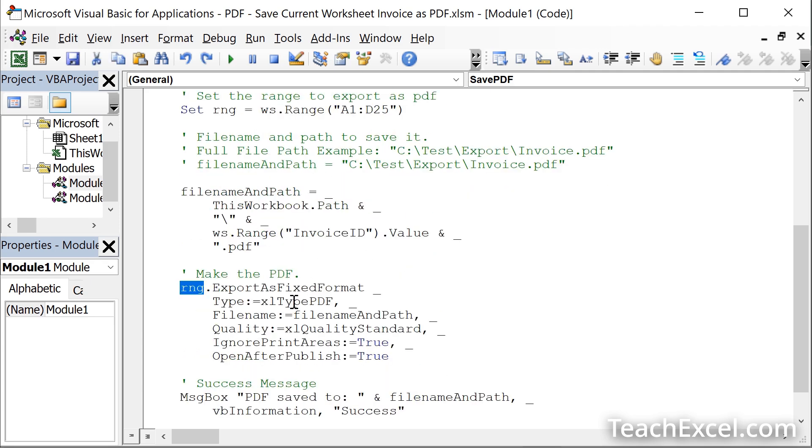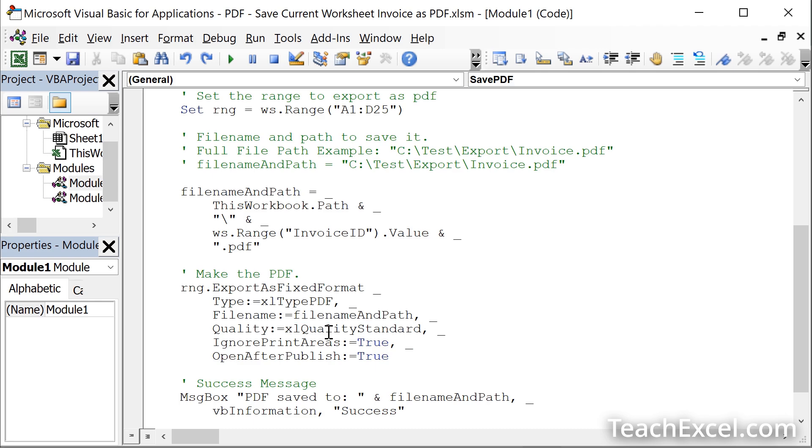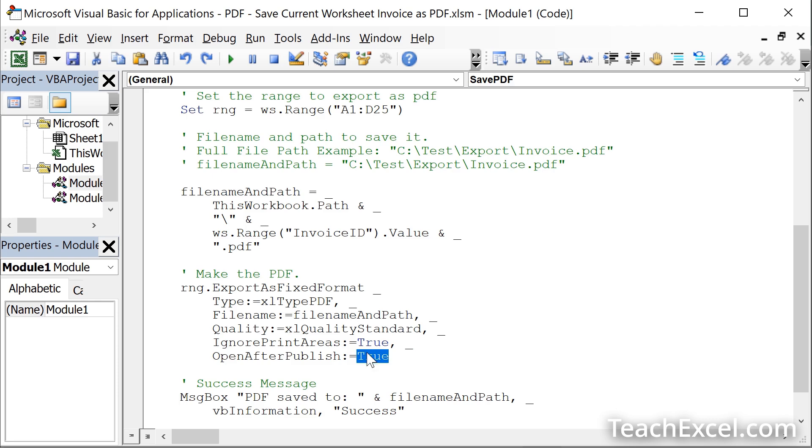Here you can see we are making a PDF. This is the file name and path that we just created. Standard quality is fine. Ignore print areas, a very interesting one that we will cover at the very end, and then open after publish true or false. So true, if you wanted to automatically open the PDF after it creates it, which is pretty helpful, I'd say, because then you can make sure everything looks good. But if you don't want that, just turn it to false. We'll leave it as true.